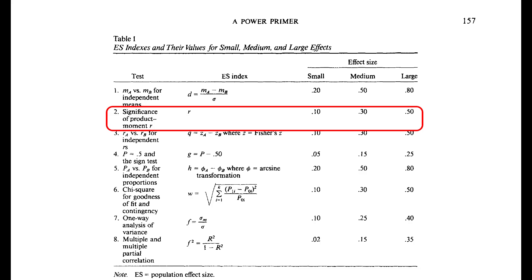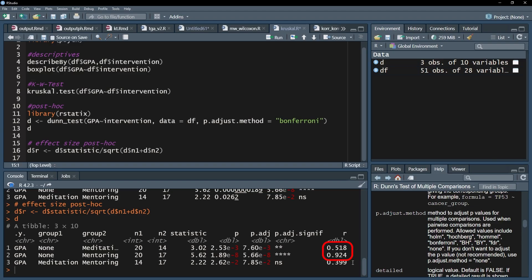If it exceeds 0.1 it is a small effect, if it exceeds 0.3 it is a medium effect, and if it exceeds 0.5 it can be classified as a large effect, as is the case in my example.